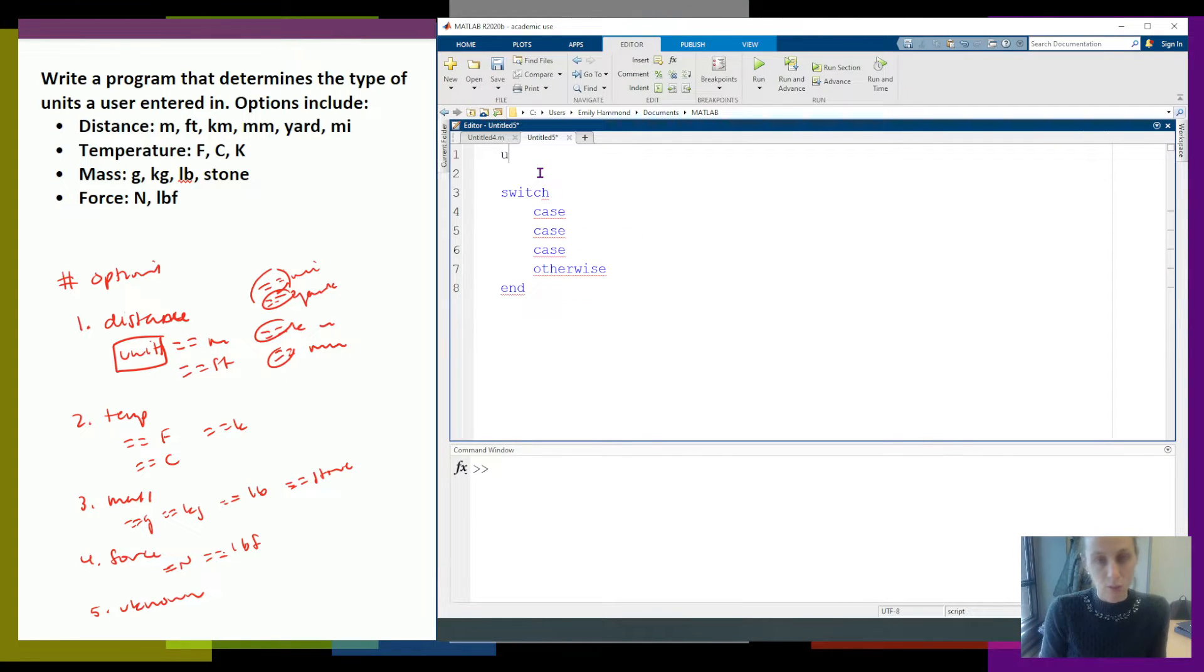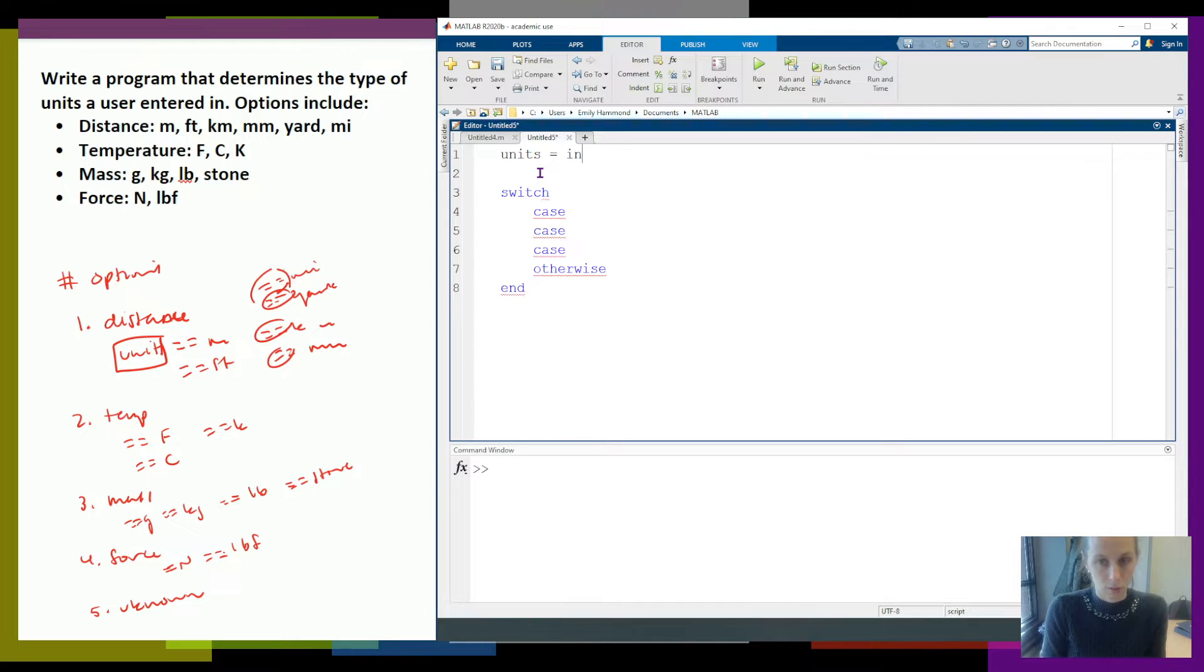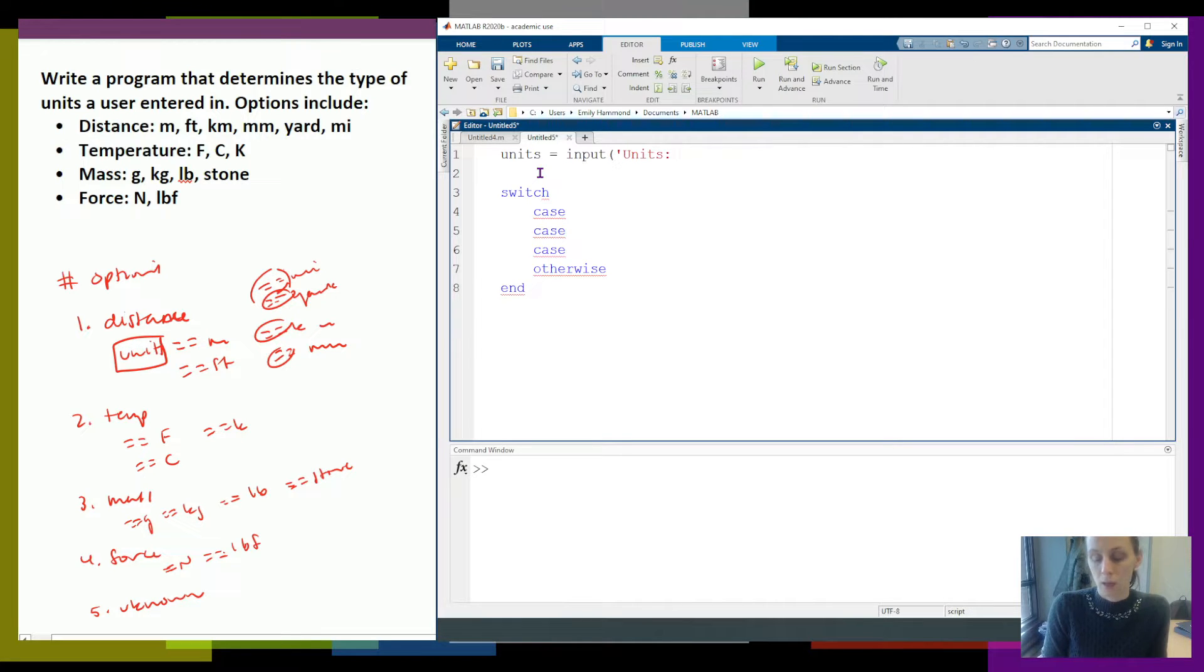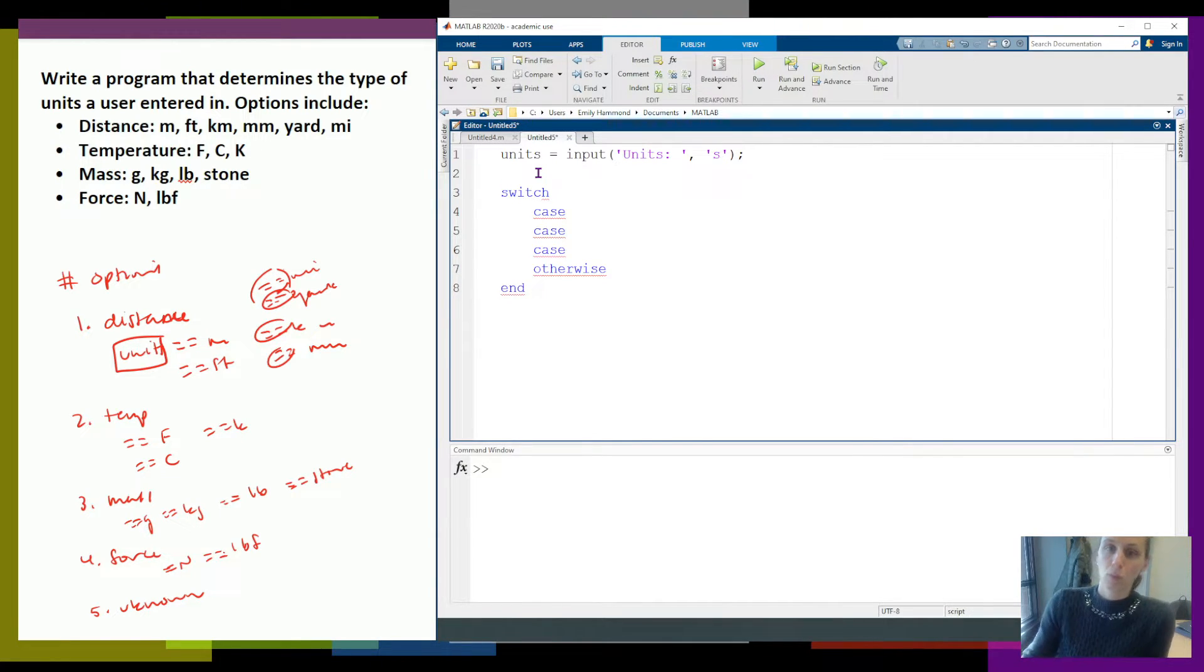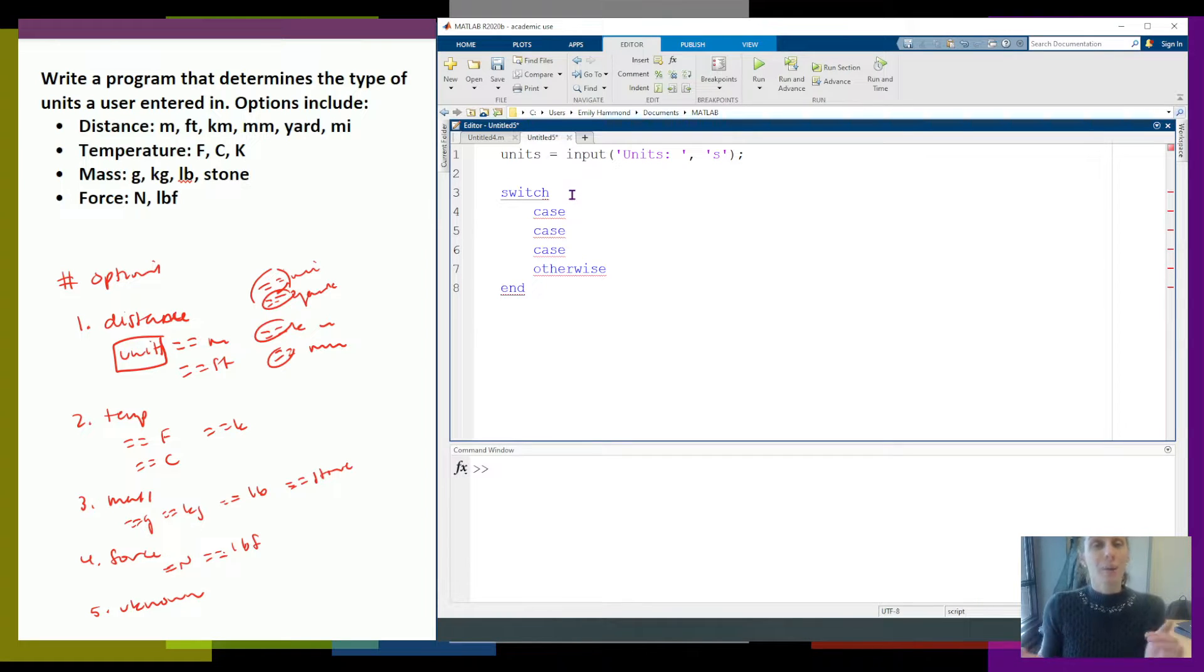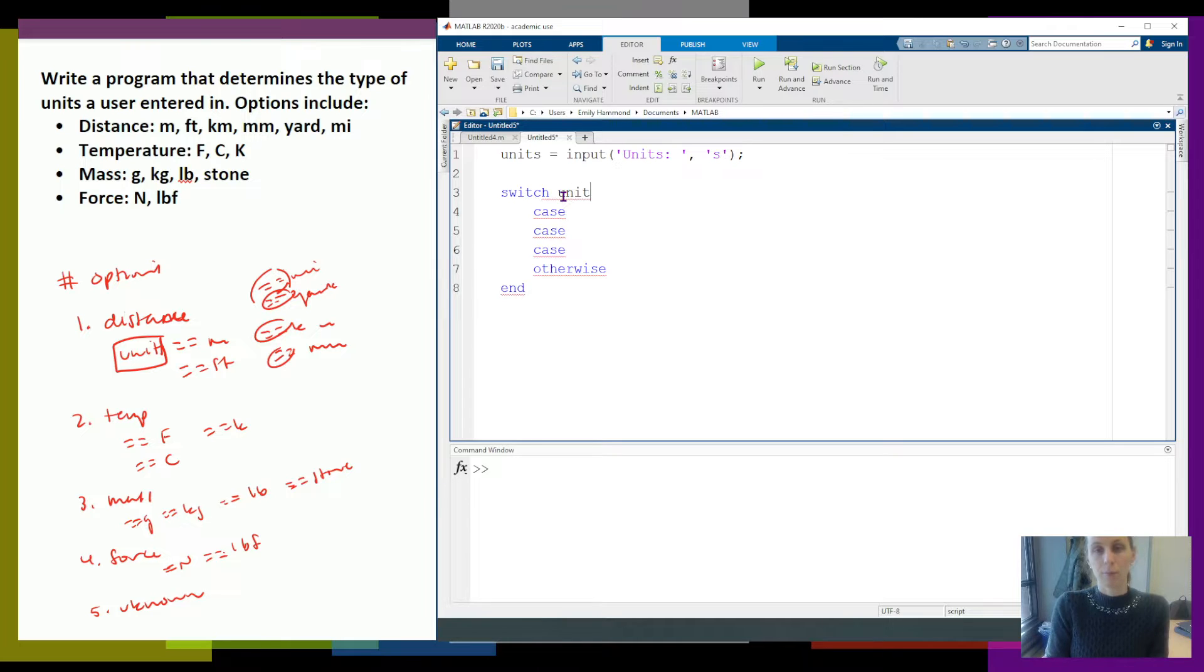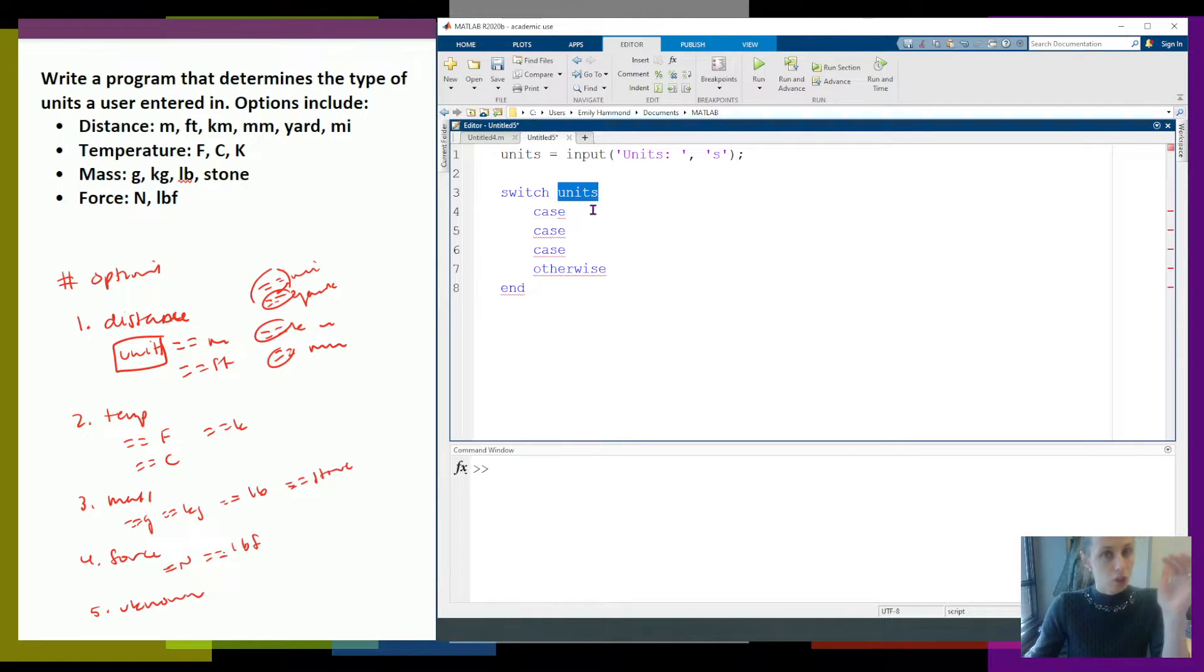So first thing I need is my units. So units equals input units. So I'm going to turn some units from the user. I want it to be text, so I'll use my S. So that means I'm going to compare units to all my different cases. So that means I'm going to switch on units. I'm going to compare this variable to all my cases.